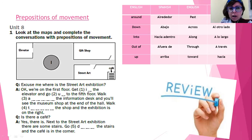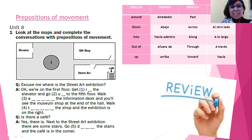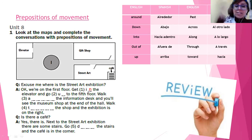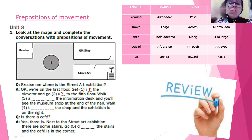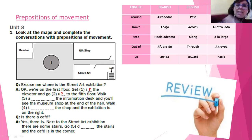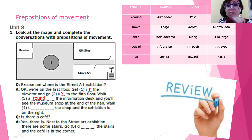Excuse me — where is the street art exhibition? We're on the first floor. So get in the elevator — hay que entrar al ascensor — and go up to the fifth floor. Walk around the information desk — ese círculo que está ahí, ese es el information desk, donde te dan información. ¿Cómo se dice caminar alrededor? Around. Walk around the information desk and you'll see the museum shop at the end of the hall — vas a ver la tienda del museo al final del pasillo.